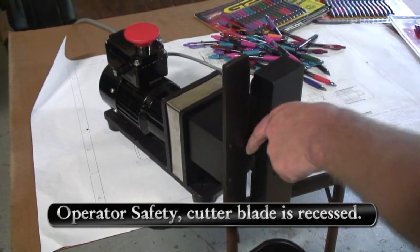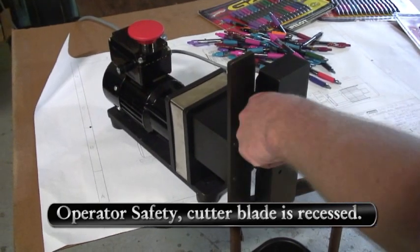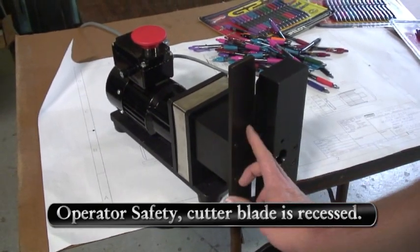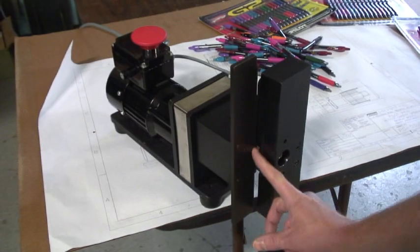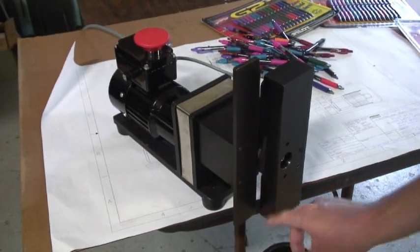As you can see, there is no way you can get cut in the area of the knife. I am turning it on.